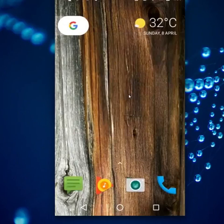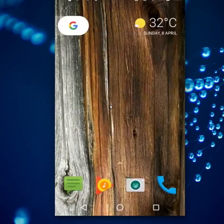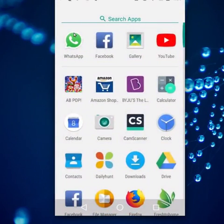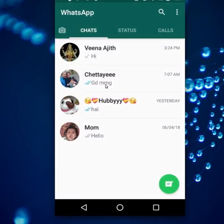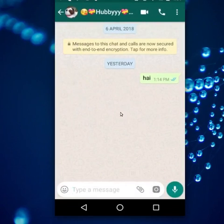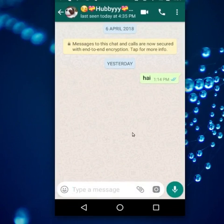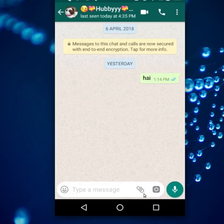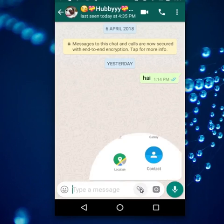Hello friends, welcome to my channel. Today I am going to show you how to edit a picture in WhatsApp. For that, you have to open your WhatsApp and open any chat. For editing a picture, you have to select any picture from your gallery using the attachment button — click on it.